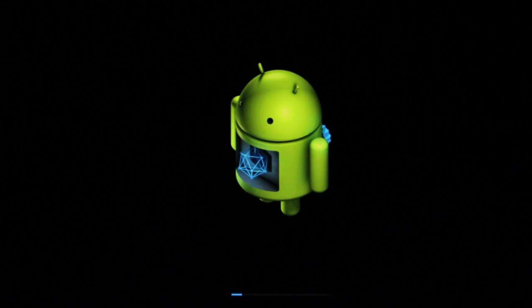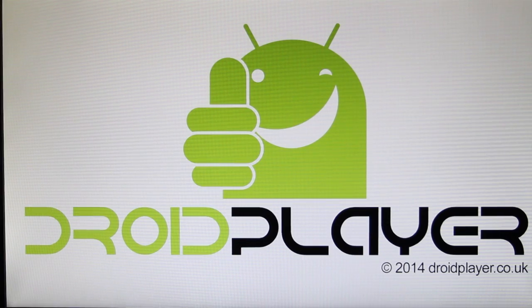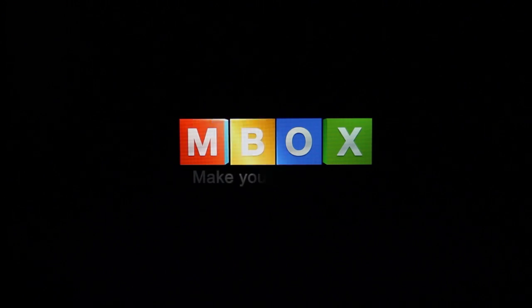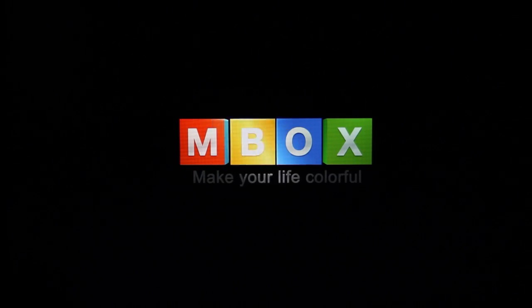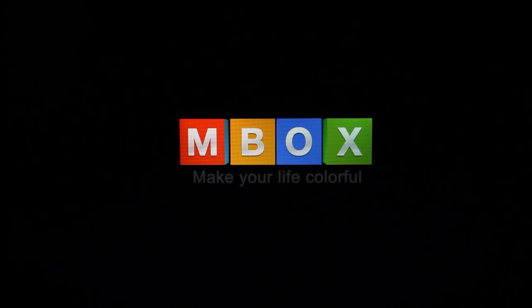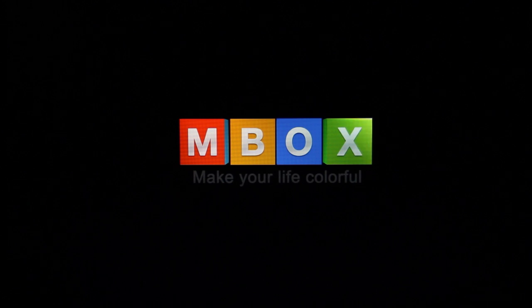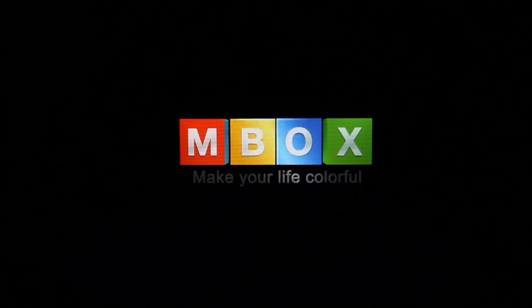The install will take a couple of minutes before rebooting and showing you the droid player logo again followed by the mbox logo. Finally, you will be met with the welcome screen where you can enter the settings.